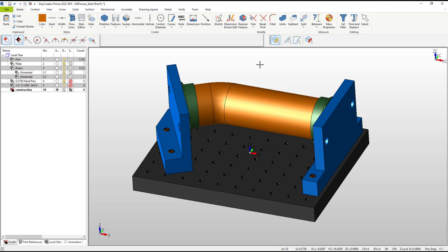Please be sure to also watch our other tutorial videos on editing and model reuse to get a sense of how KeyCreator Prime powers through those tasks.